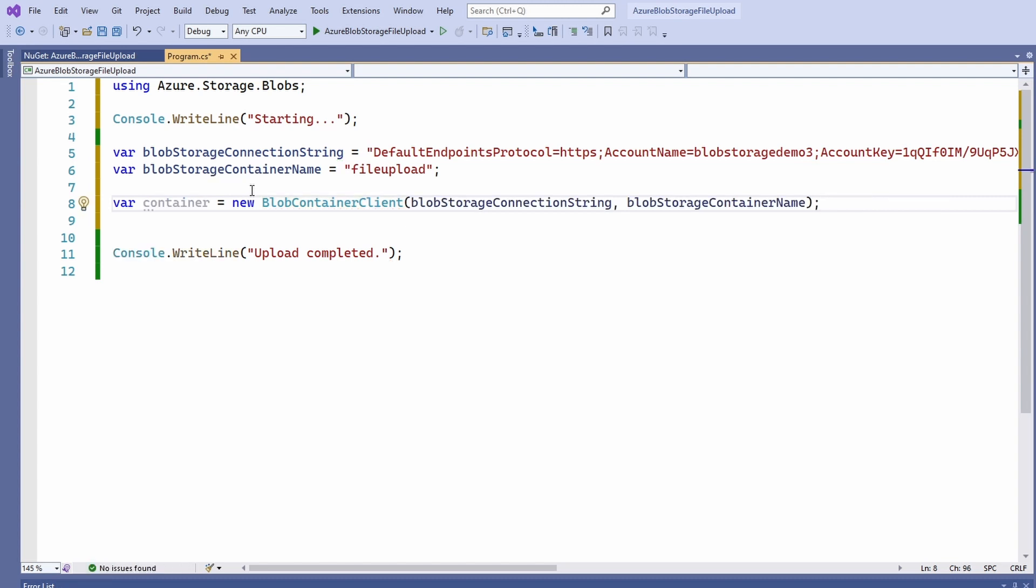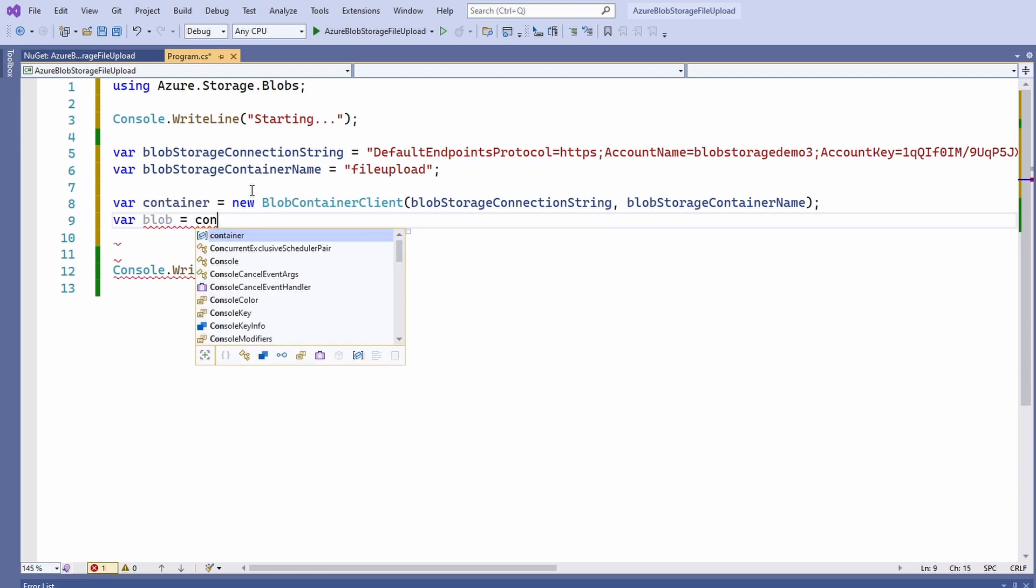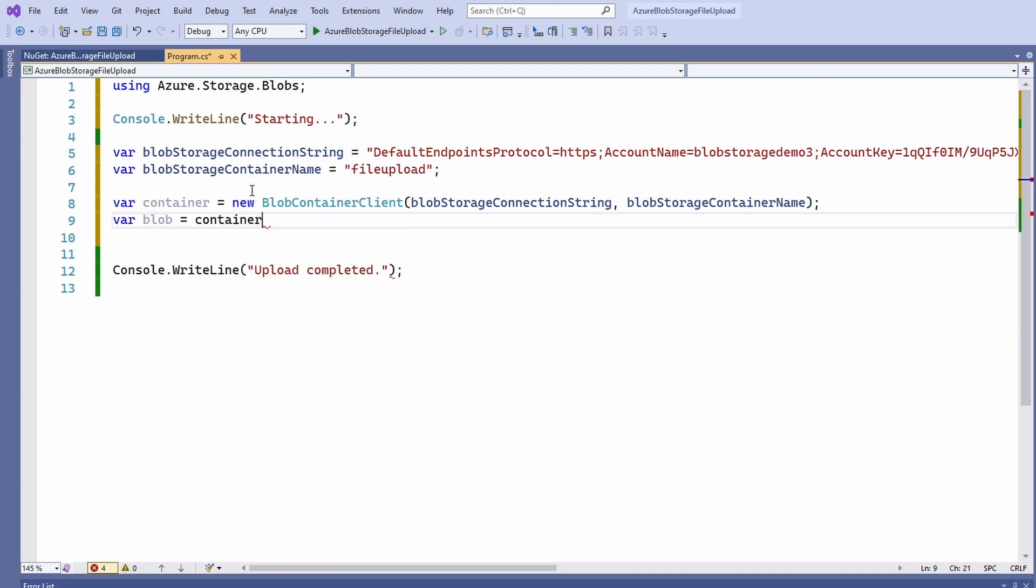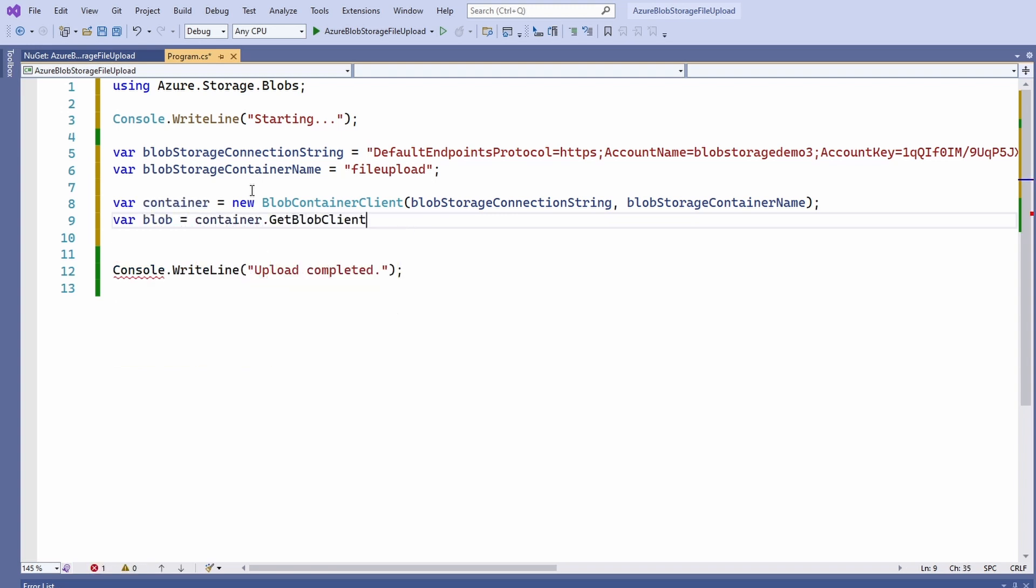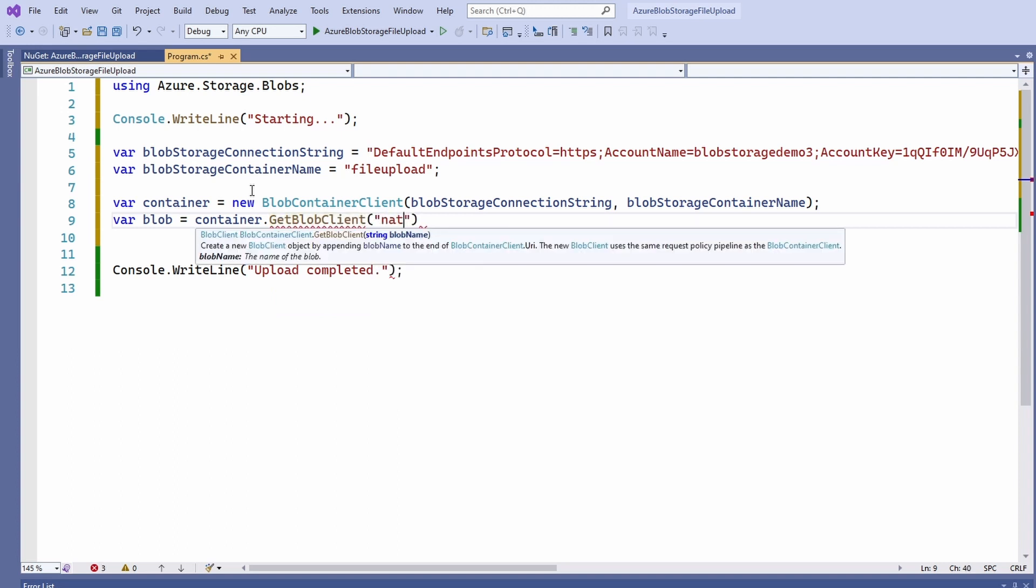Next, we create a blob variable and call the getBlobClient method on the container object. As the only argument, we provide the desired name of the blob.